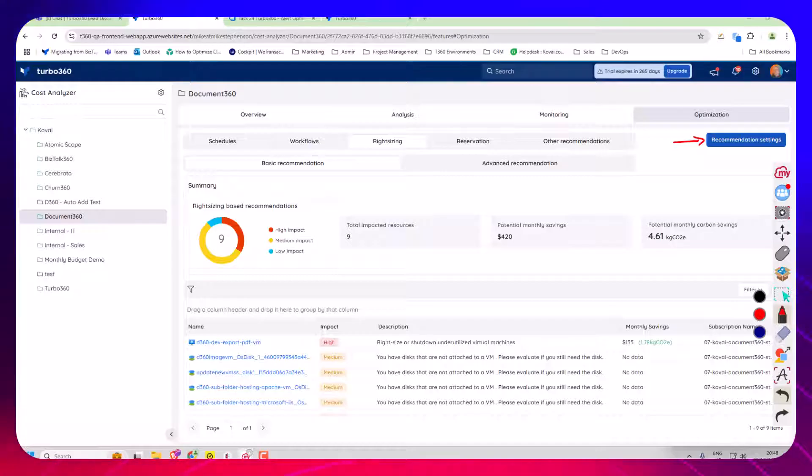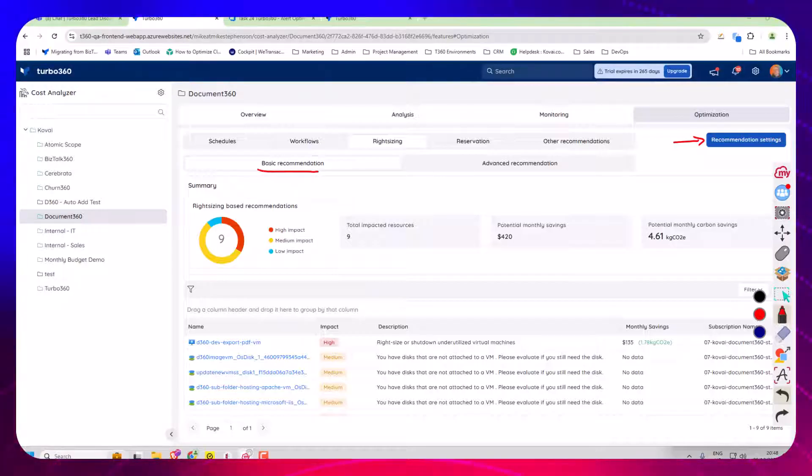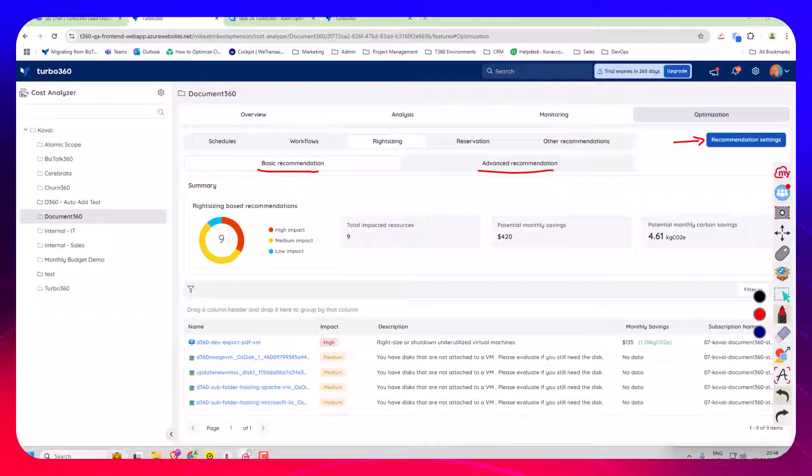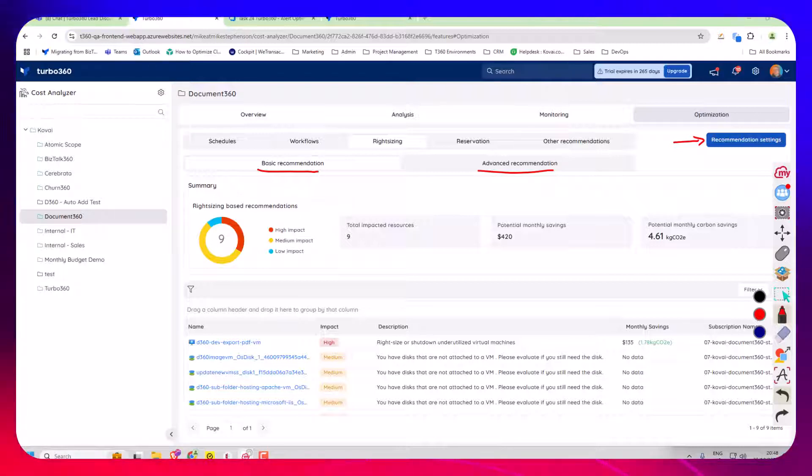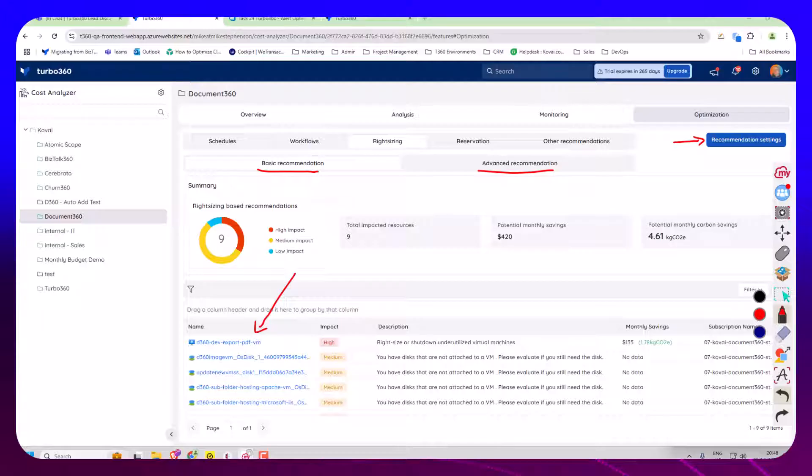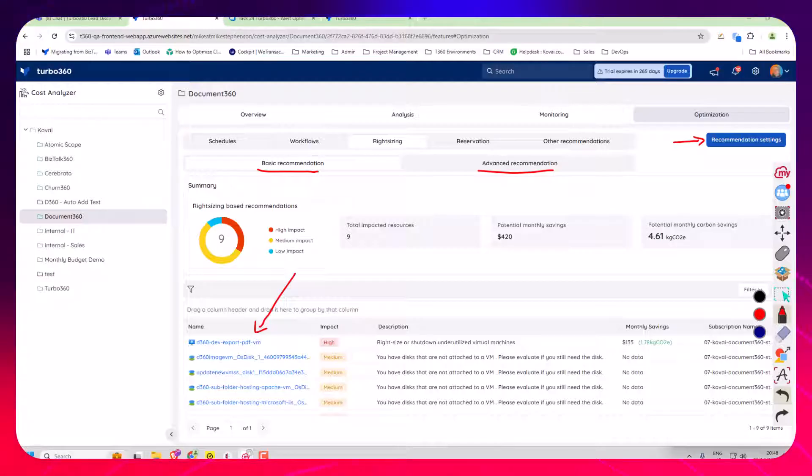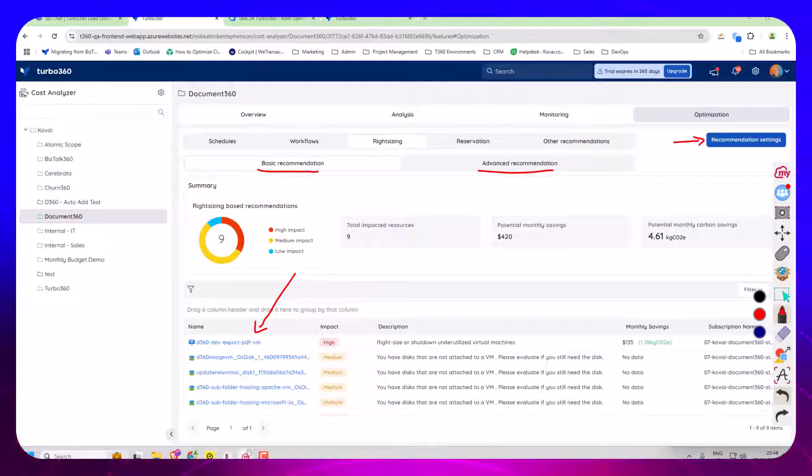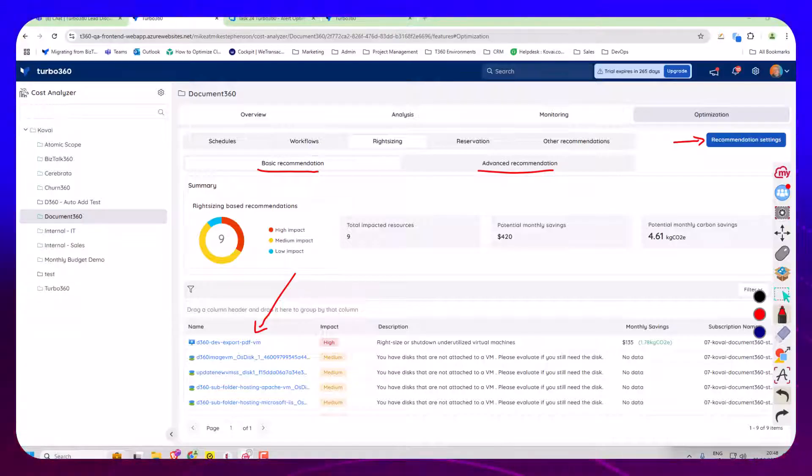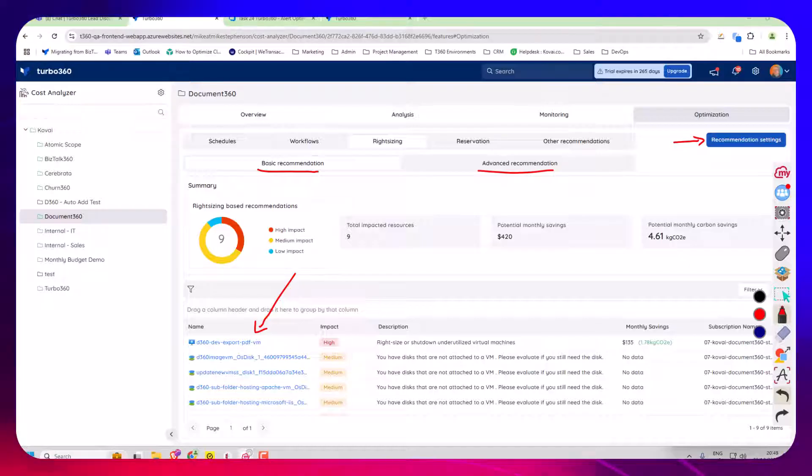So what we've done is we've added two new tabs here: basic and advanced recommendations. The basic recommendations will include everything from Azure Advisor that relates to subscriptions and resource groups that map to the team that you've picked on the tree. In my case these are the recommendations relevant to the Document 360 team.